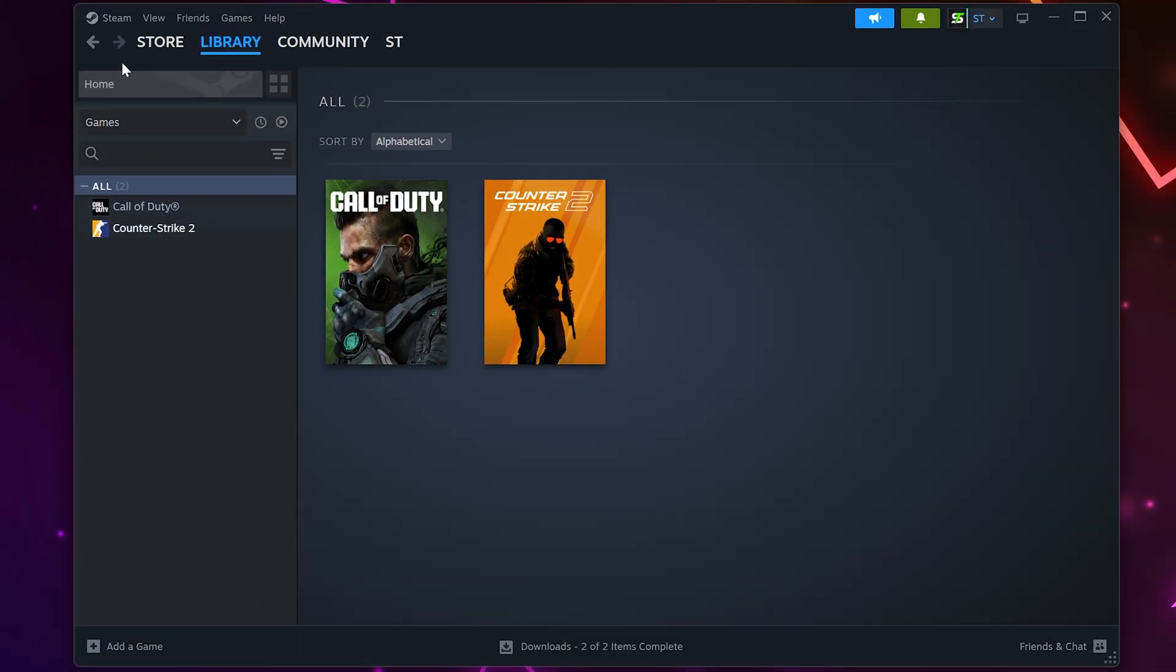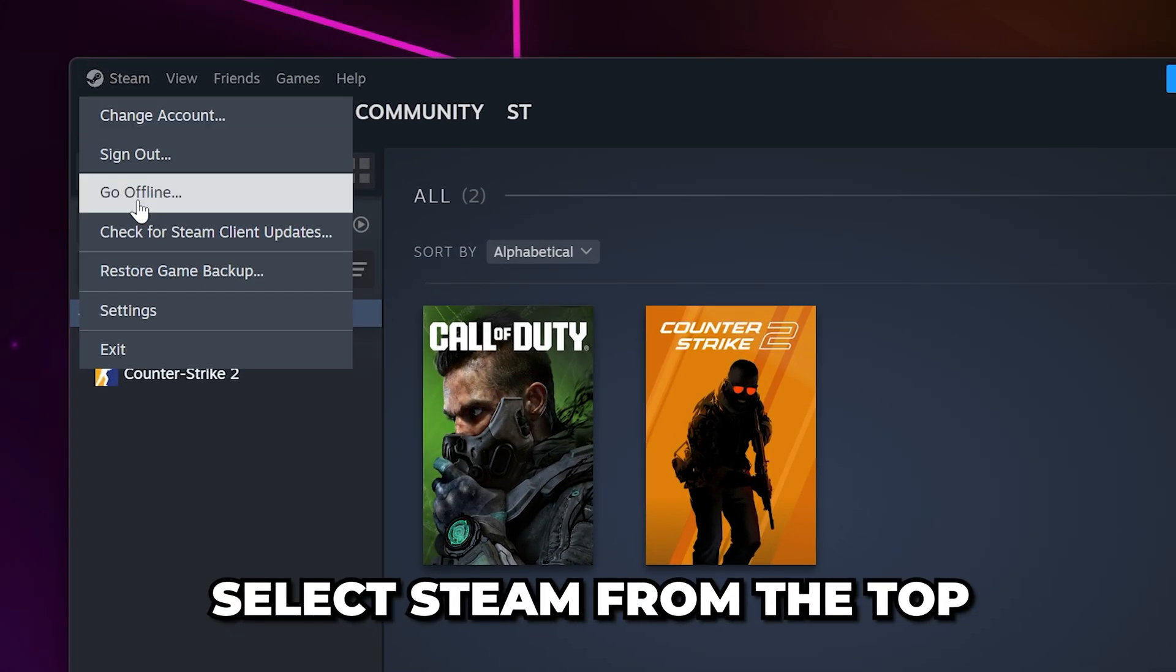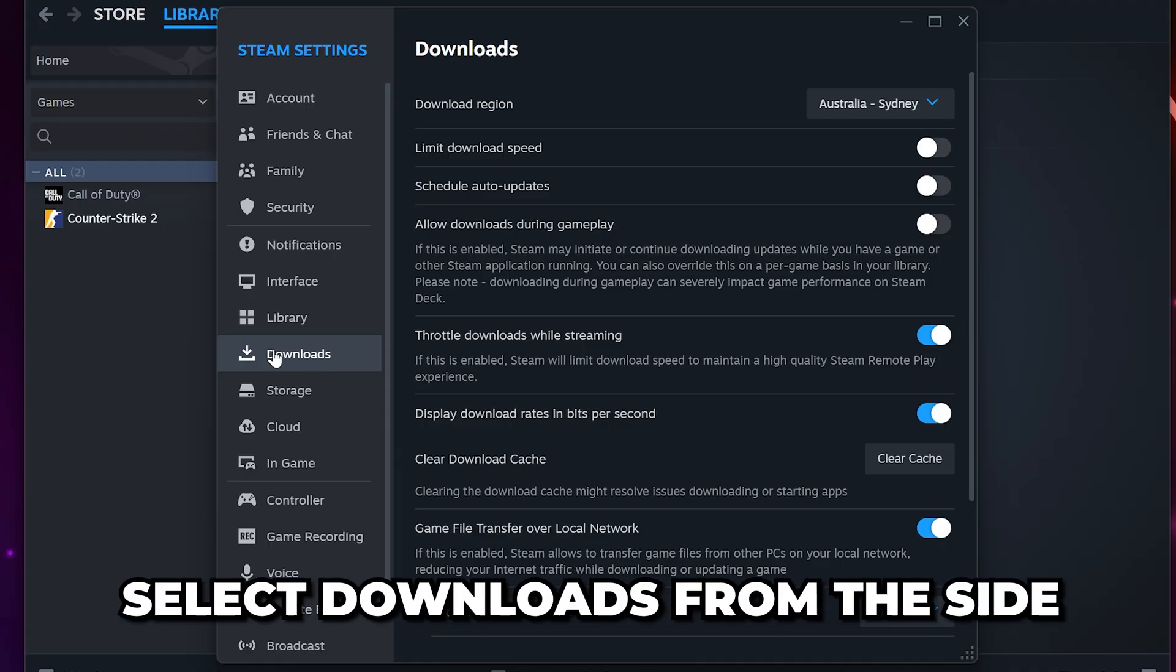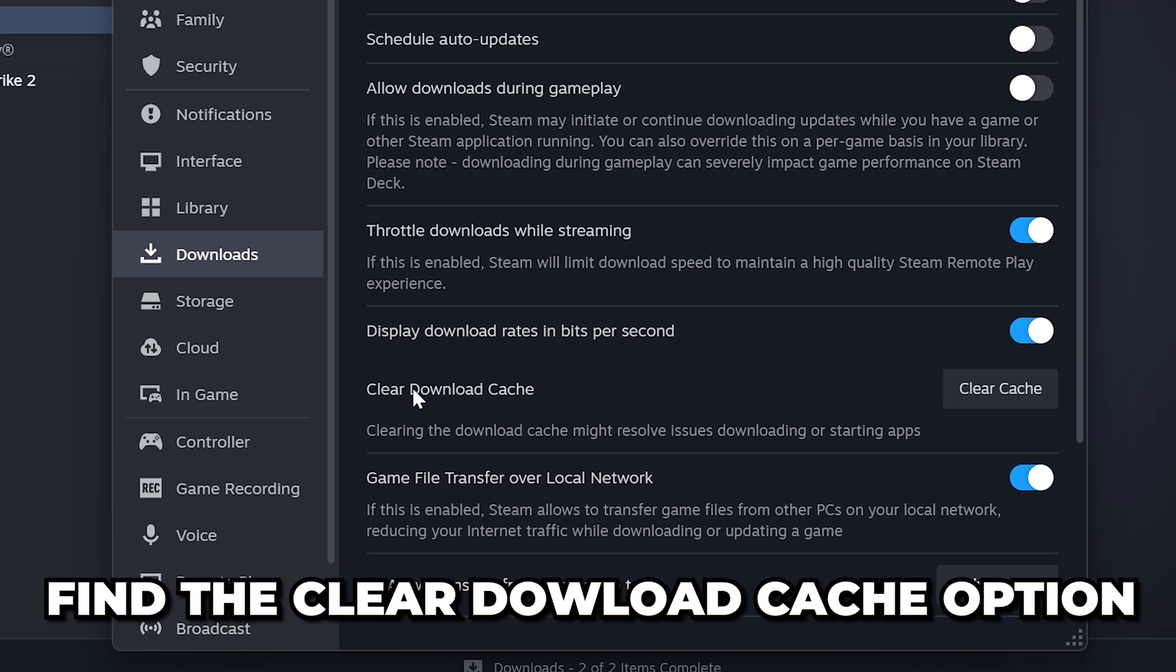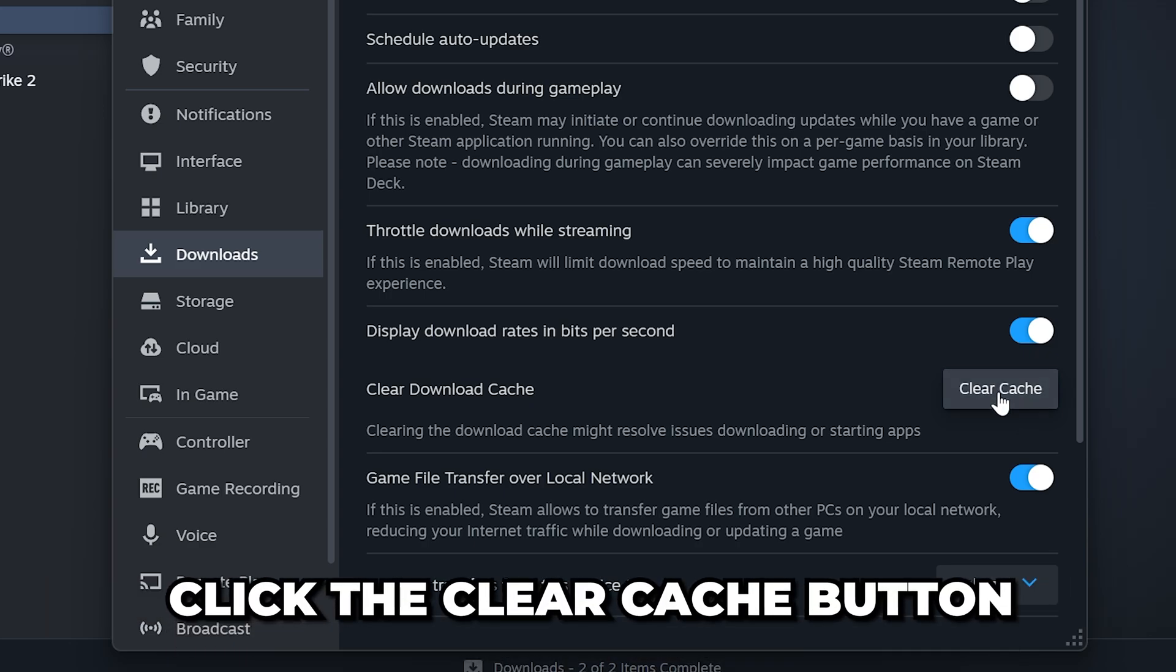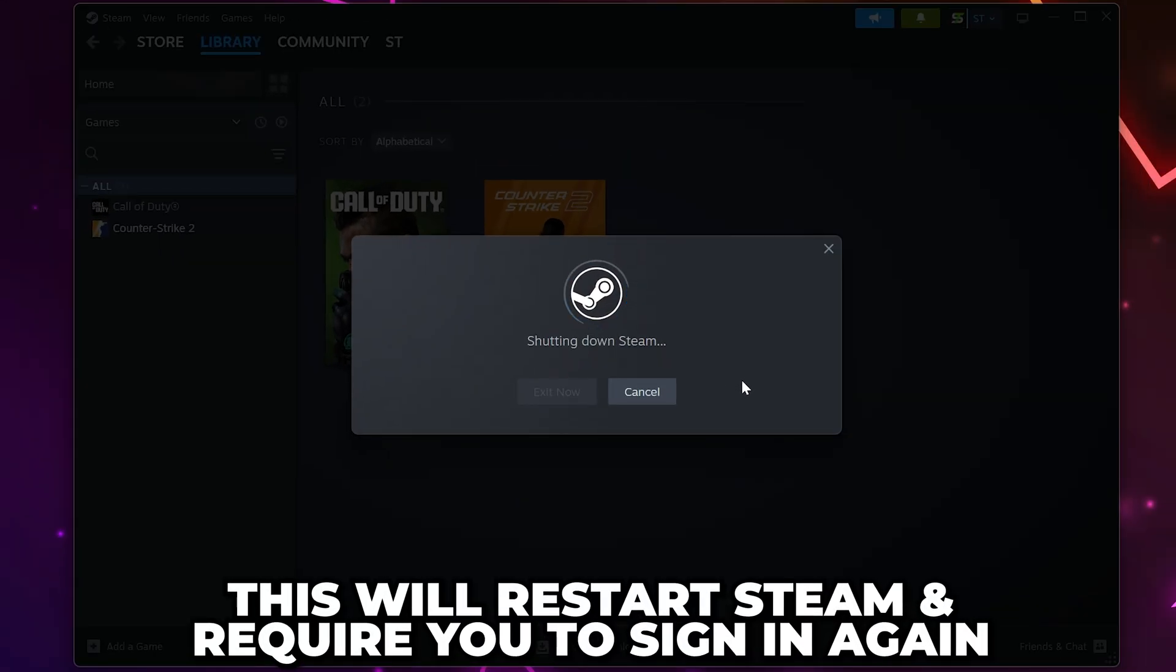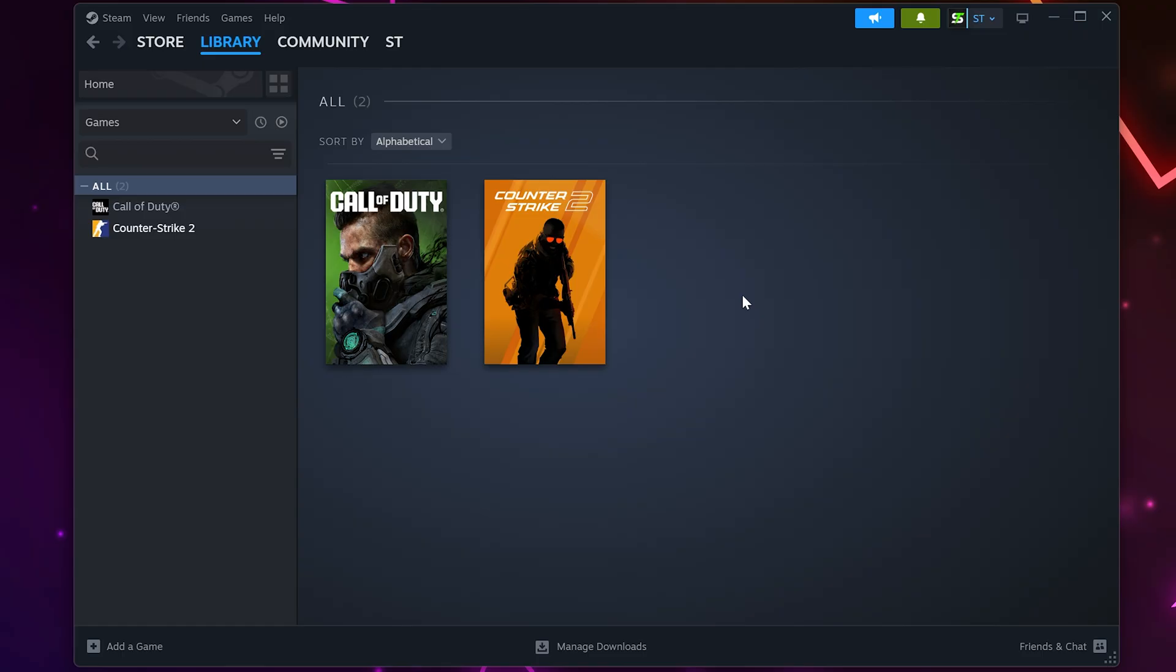If the game still isn't launching, then select Steam from the top and open the settings. Select Downloads from the side, then look for the Clear Download Cache option. Click the Clear Cache button, then click Confirm. Doing so will restart Steam, and you will need to sign back in once done.